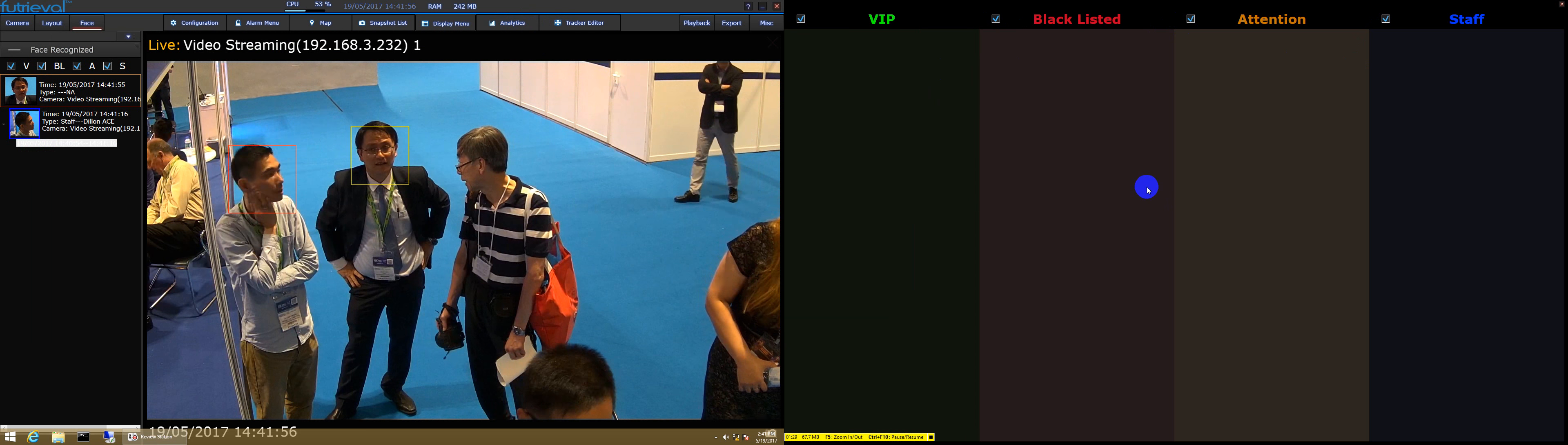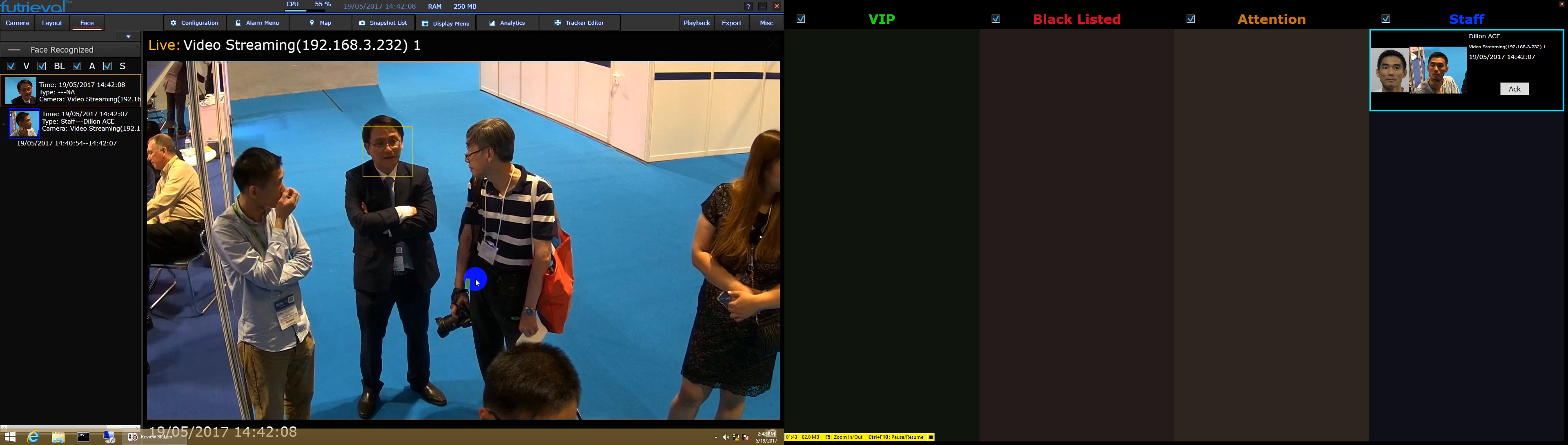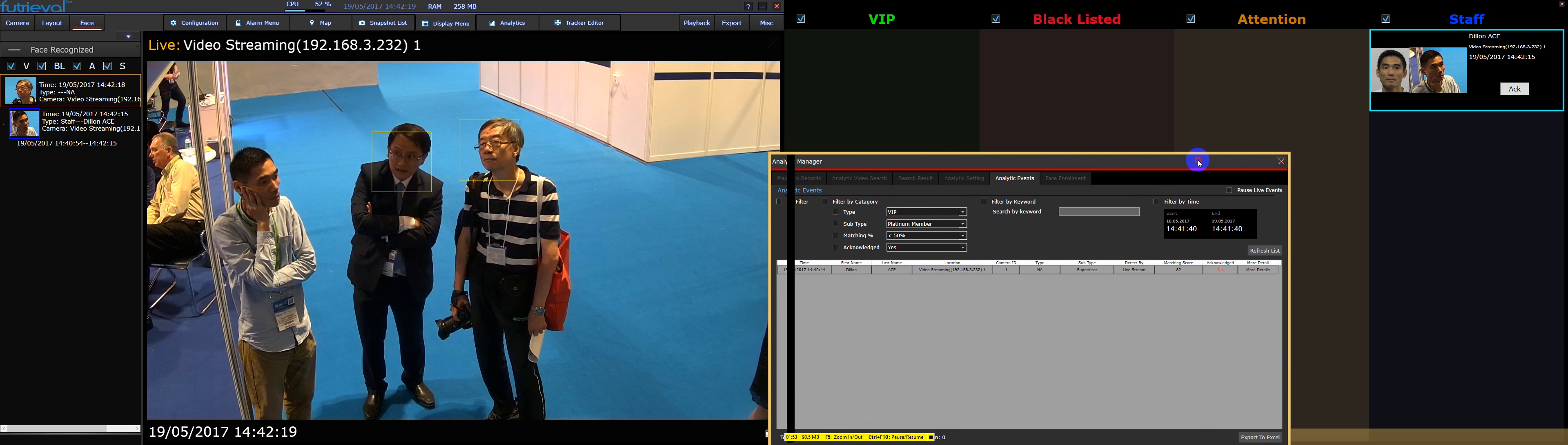The menu on the left shows the most recent detection and recognition ordered by time and is color coded based on the type of the person, such as VIP, blacklist, attention, and staff. The time at which the recognition occurs are also recorded. As you can see on the left, the time as well as the type is displayed in the menu.